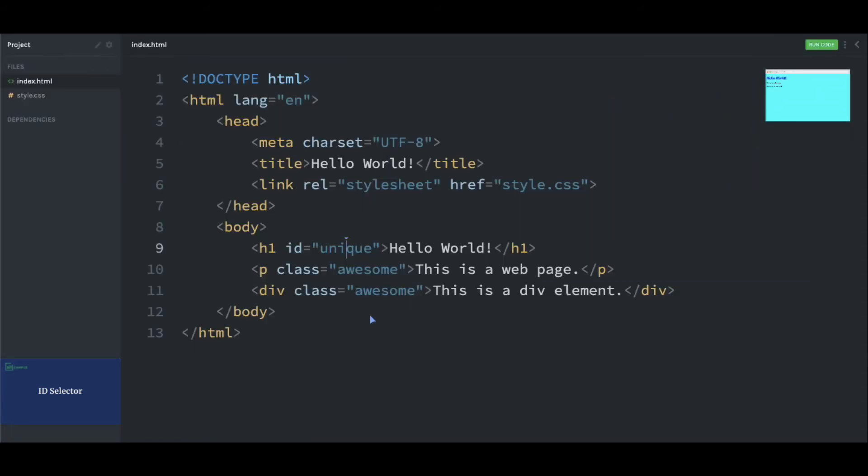At the beginning I mentioned that ID is a unique selector because we cannot apply the same ID attribute value to more than one element. For example, here we can see that on both of these elements we have a class attribute with the same value, that is 'awesome'. But in the case of ID, we cannot do such things.